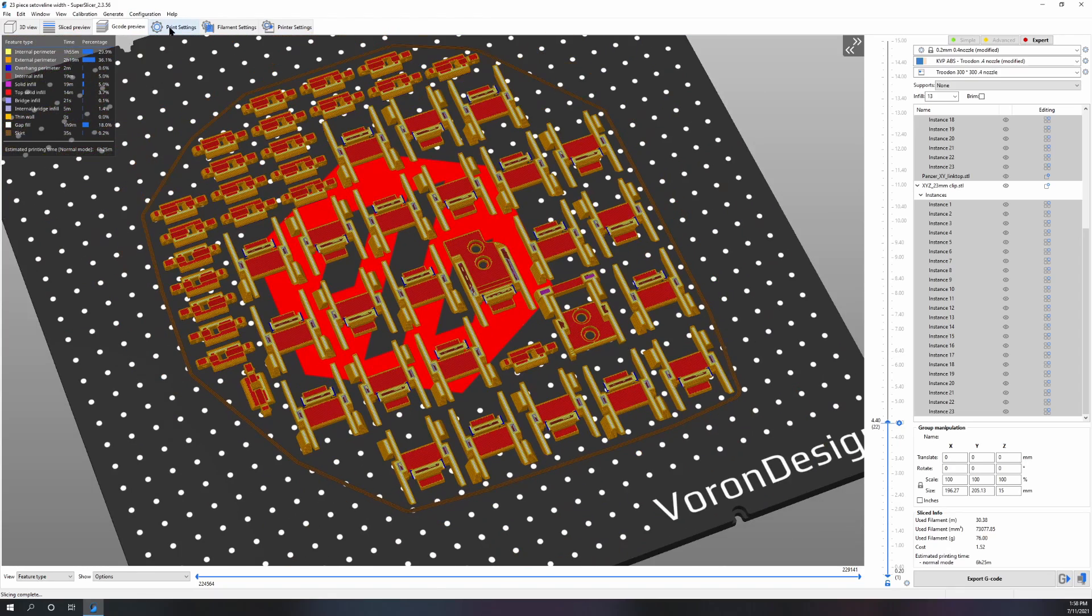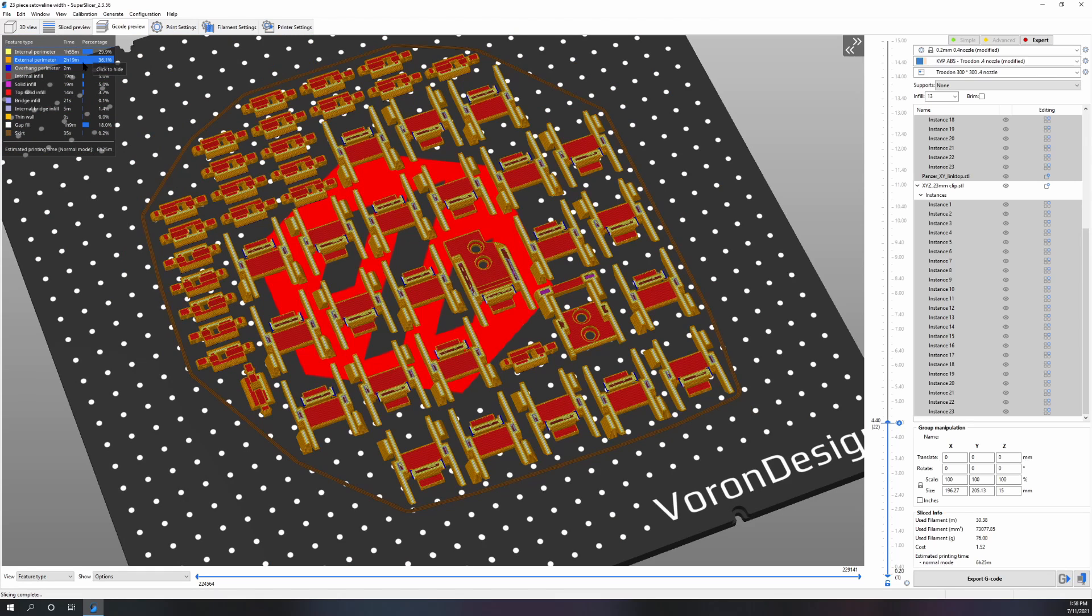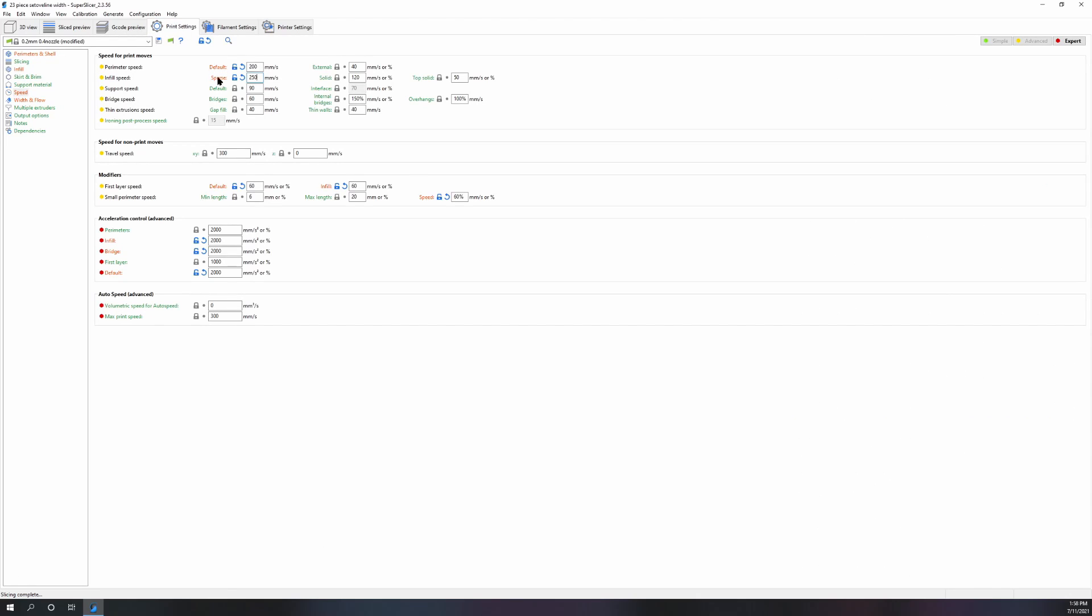Gap fill is always a big no-no, which means that either your line width is not optimized, or the STL is just not working good with your line width, and you either have to optimize it in CAD or in the slicer.